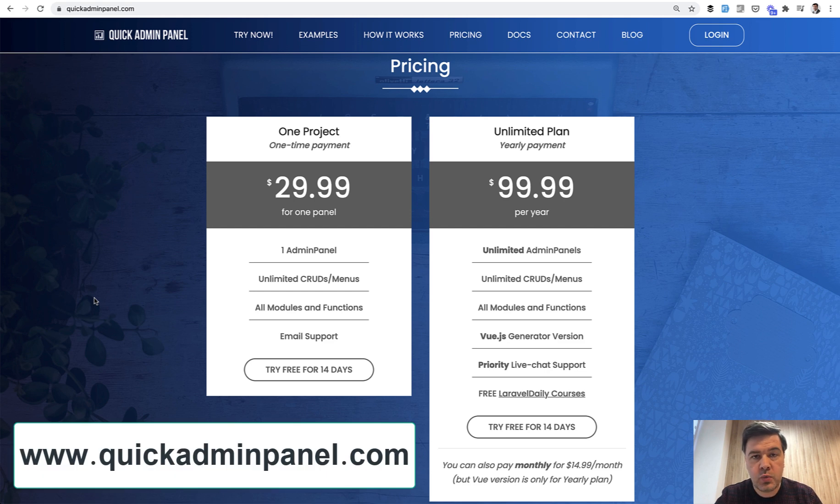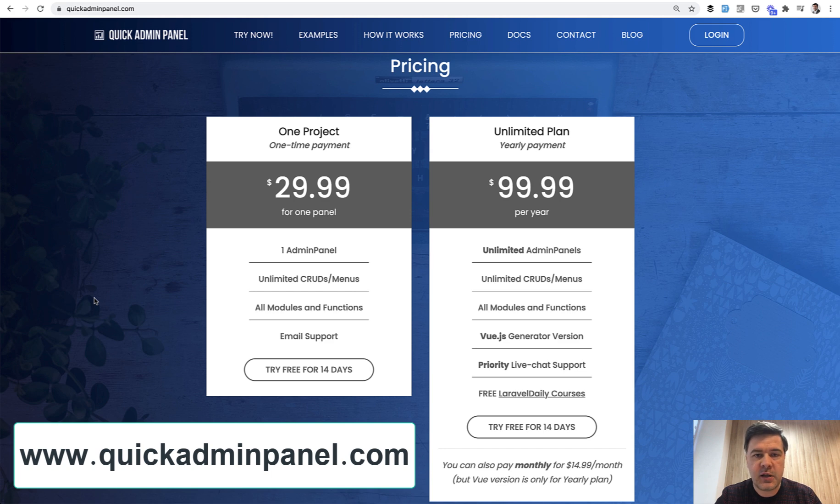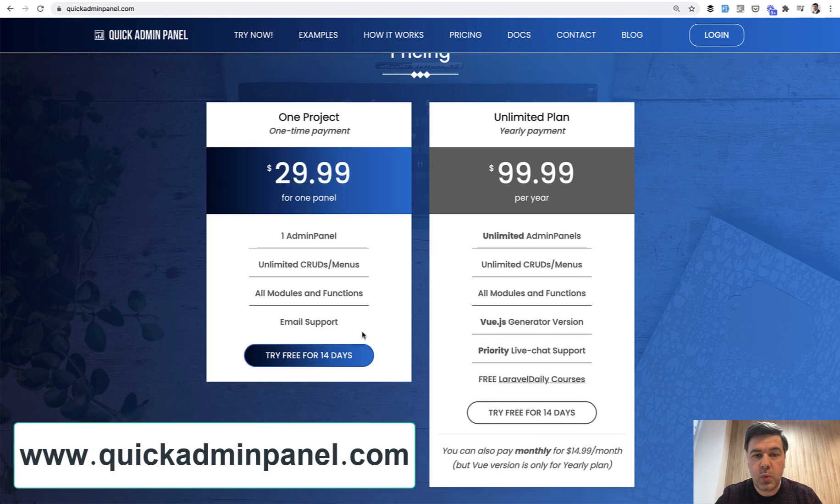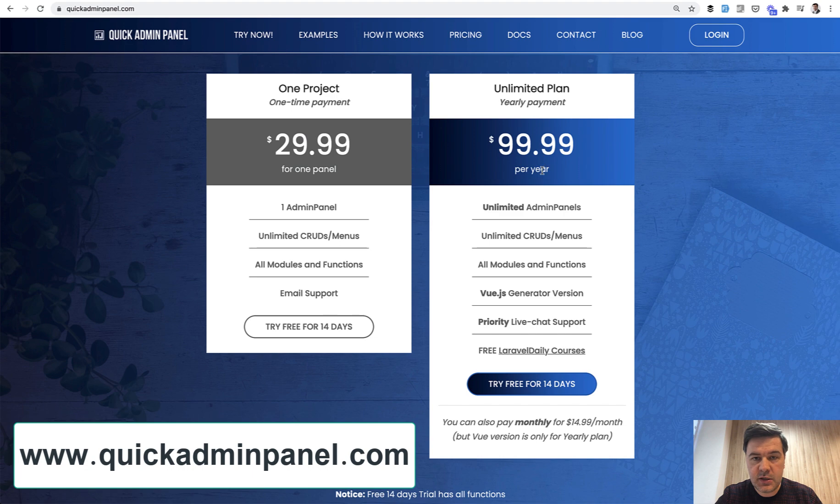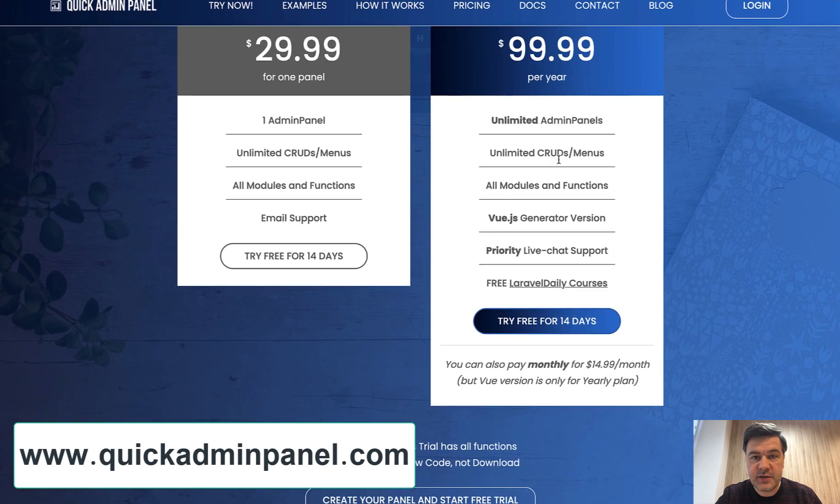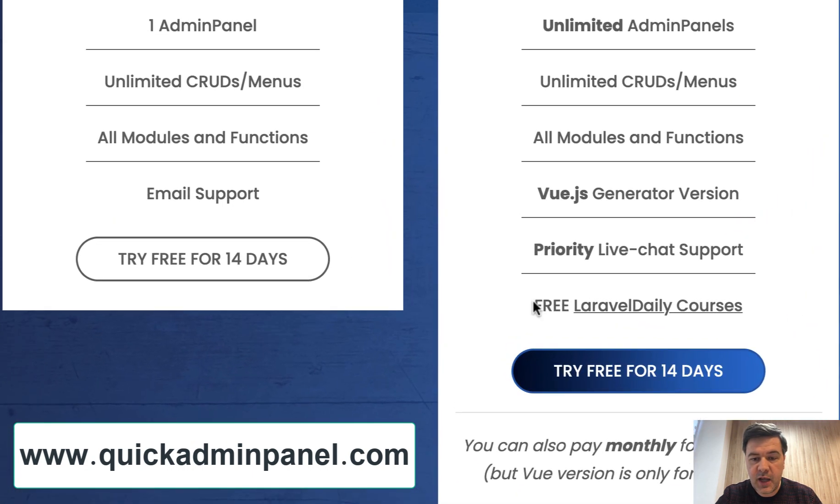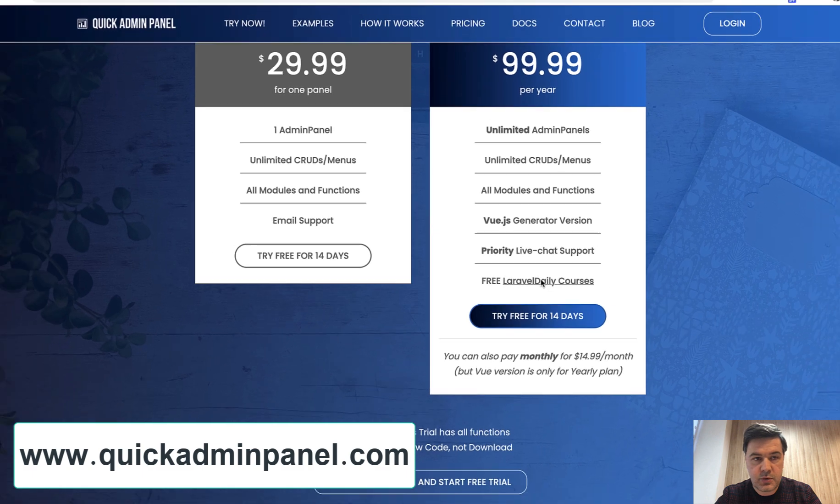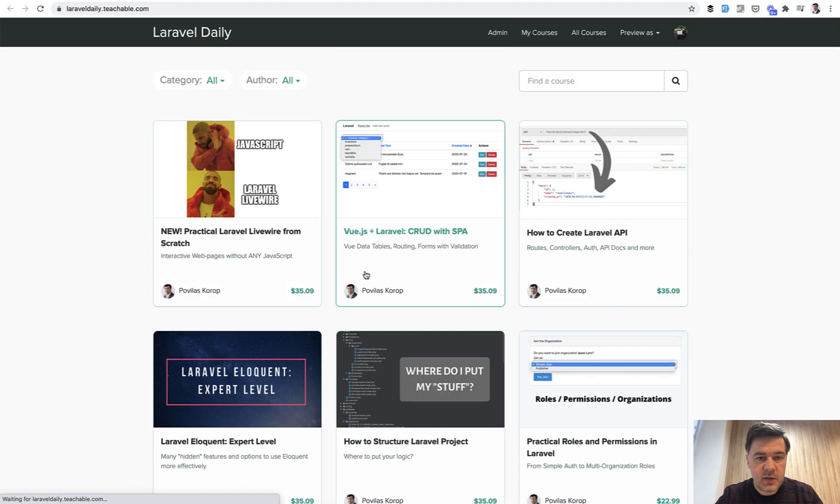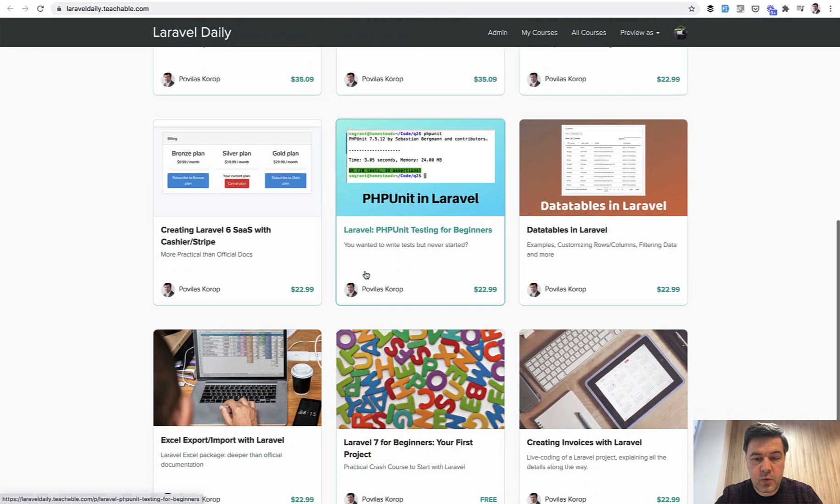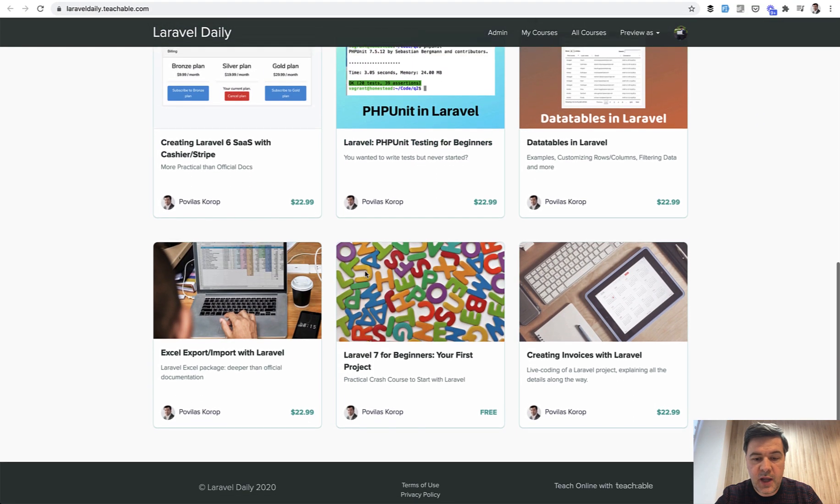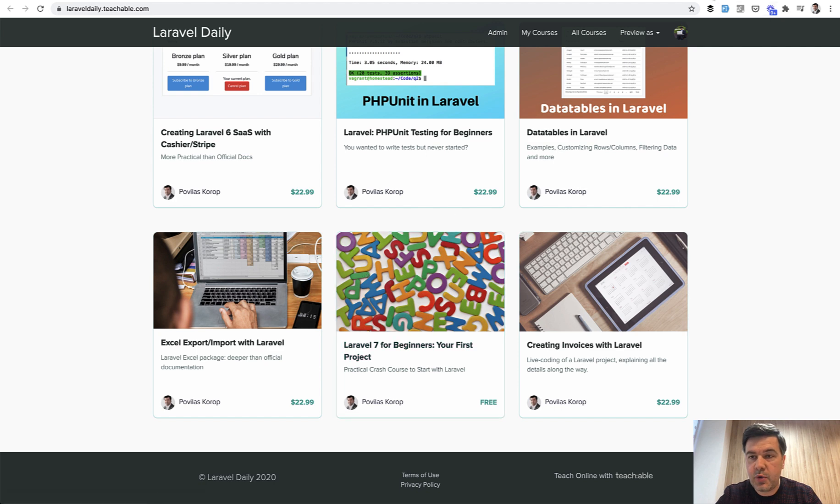Now I want to remind you of one offer which will end soon. For those who want to use our Quick Admin Panel, Laravel admin panel generator, one of the advantages of the unlimited yearly plan is free access to all of my Laravel Daily courses. If you click that link, there are currently 12 courses which you access all inside of that price of $99.99 per year.